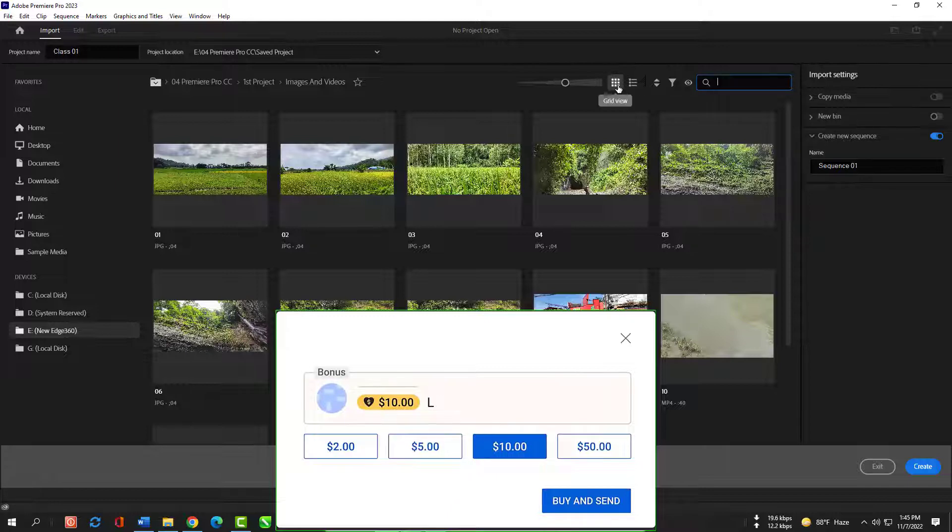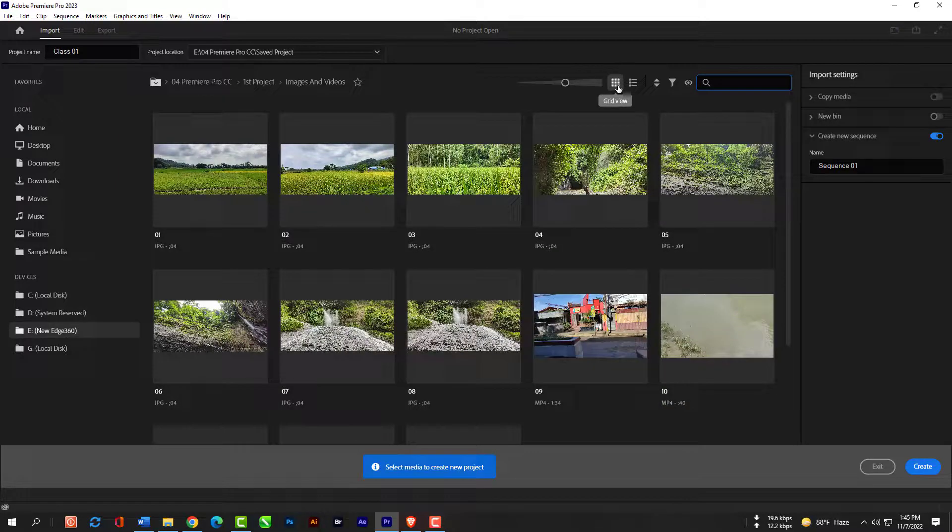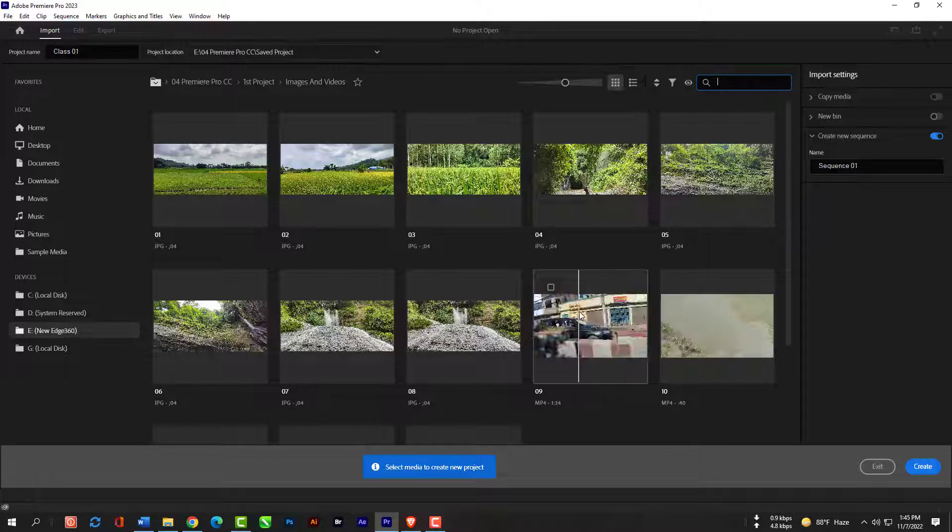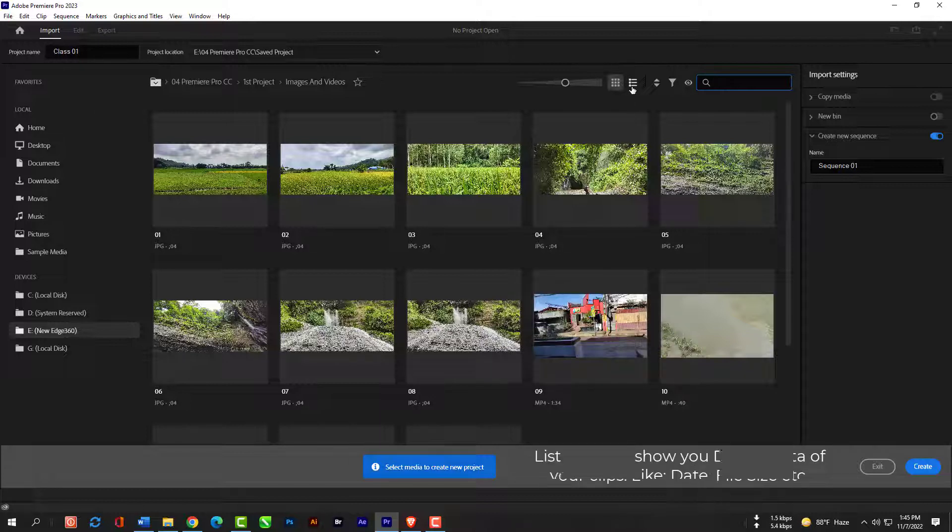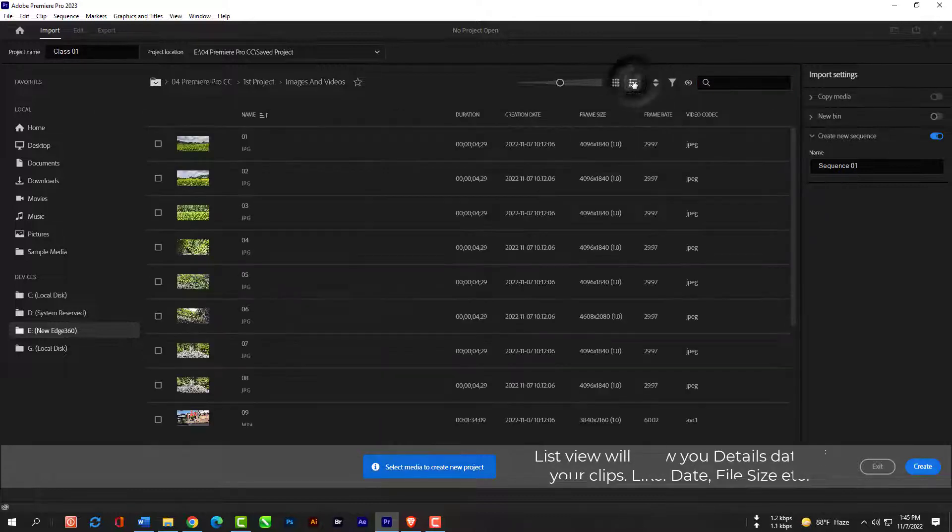And now this is grid view. Grid view is allowing you to view your clips by hovering on them. This is list view. By list view you can see details data about your clips.